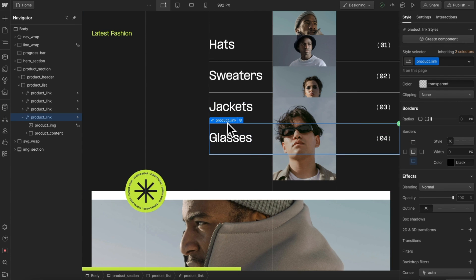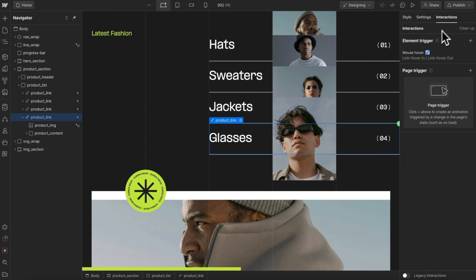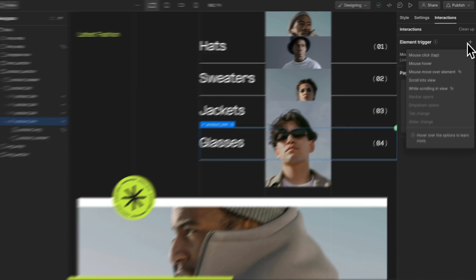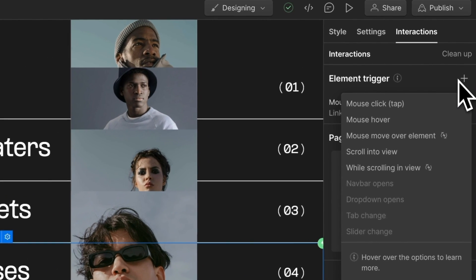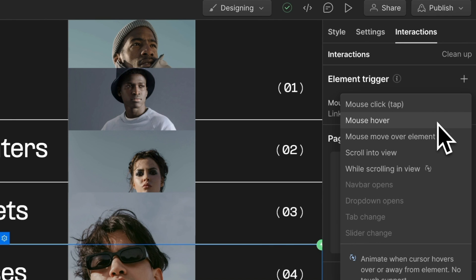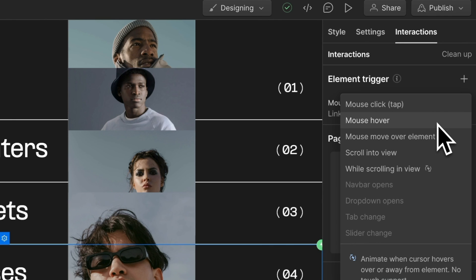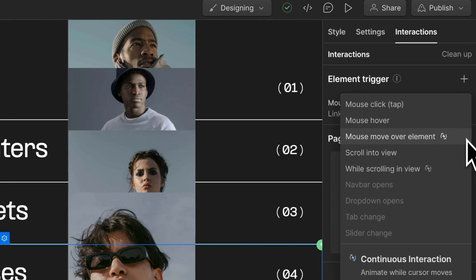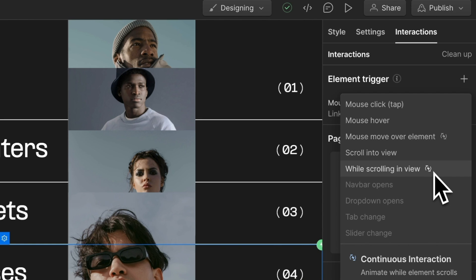With the link selected, let's head to interactions. There are two types of animations we can create in Webflow: ones that animate at a duration we define and then stop, and animations that can be scrubbed by the user — either by moving their mouse or scrolling. These are called continuous animations, represented by this icon here. We always have the element trigger versions and also the page trigger versions.